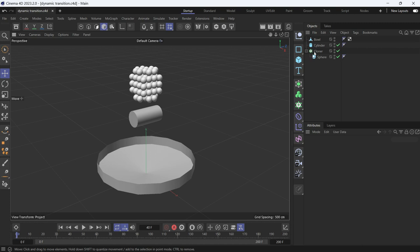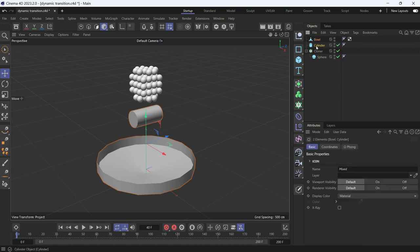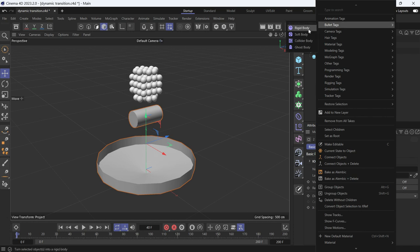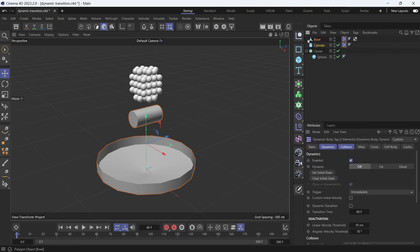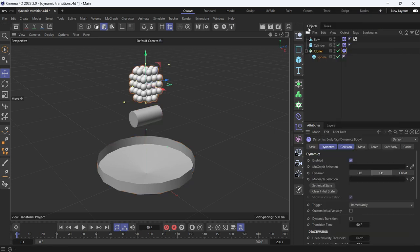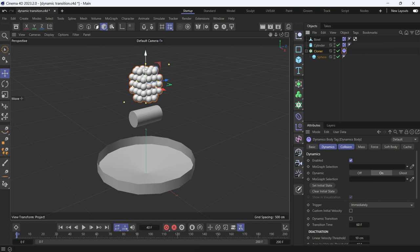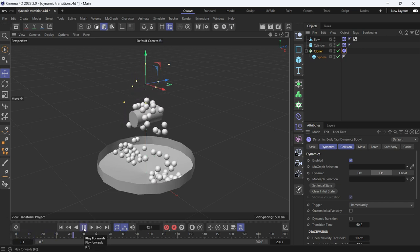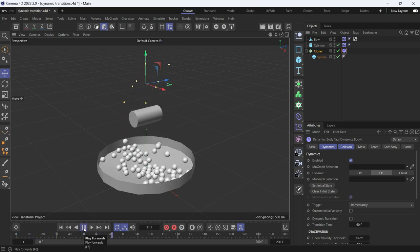To do that, I'll first right click and add a collider tag on the ball and the cylinder. And then I'll add a rigid body tag on the cloner because the spheres are going to be moving and the cylinder and the ball are going to be static. So to play the animation, this is what will happen.